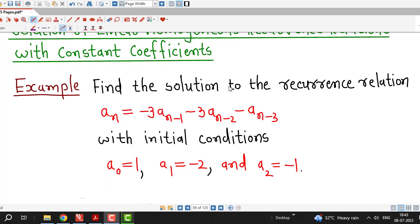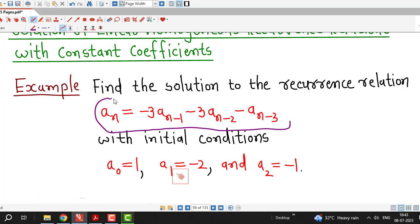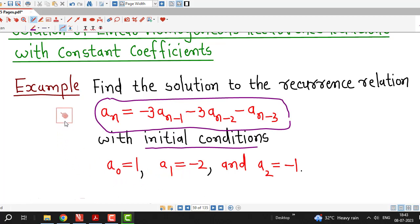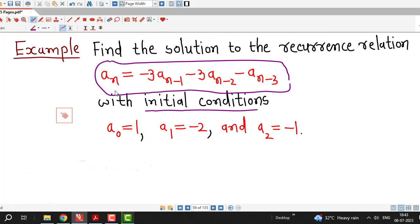The example says that we have to find the solution to the recurrence relation given by aₙ equal to minus 3 times aₙ₋₁ minus 3 times aₙ₋₂ minus aₙ₋₃, with initial conditions a₀ equal to 1, a₁ equal to minus 2, and a₂ equal to minus 1.